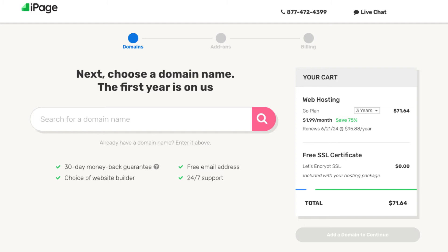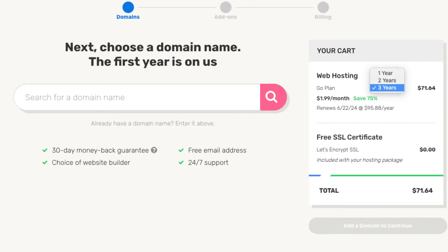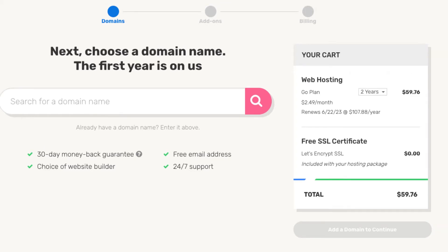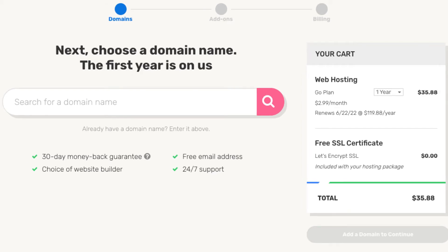You'll see over to the right under your cart section the Save 75% option. You'll see 3 years being selected. Click this and you can also choose a 2-year term or a 1-year term. You'll get the greatest discount for the 3-year term at $1.99 a month. If you go with a 2-year term you'll get hosting for $2.49 a month. If you choose the 1-year term you'll get iPage web hosting for $2.99 a month.